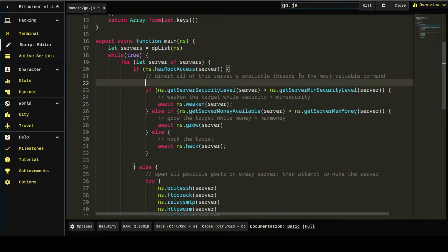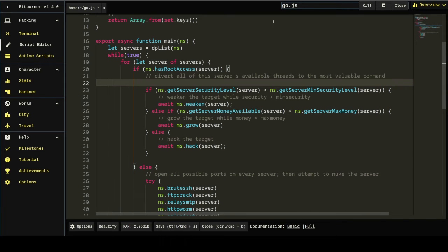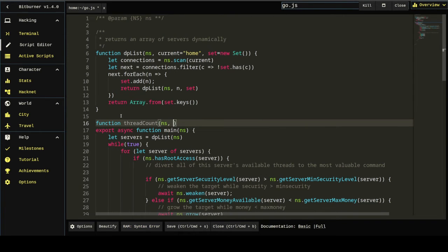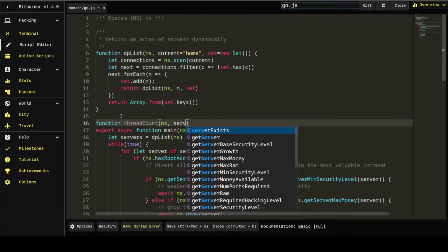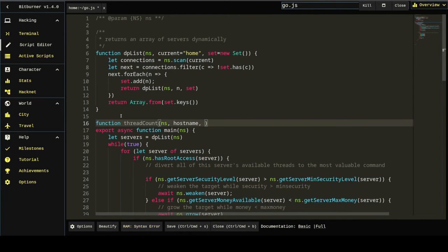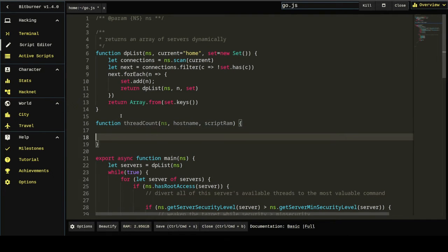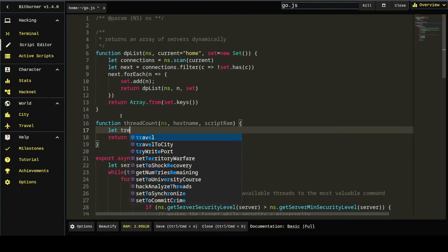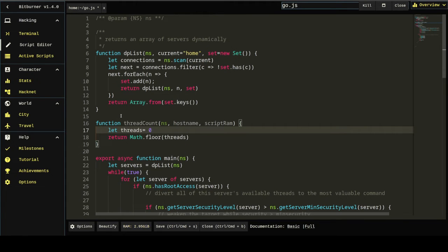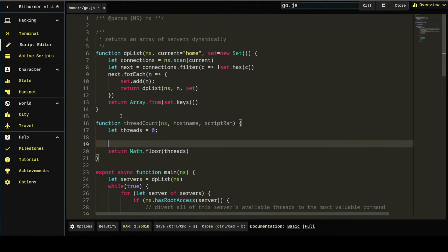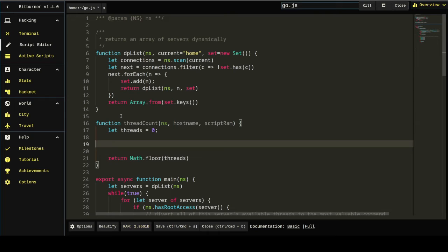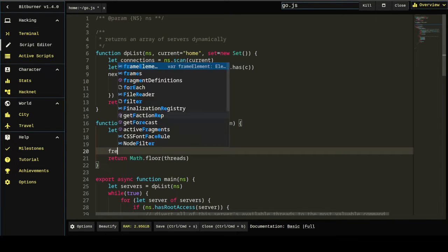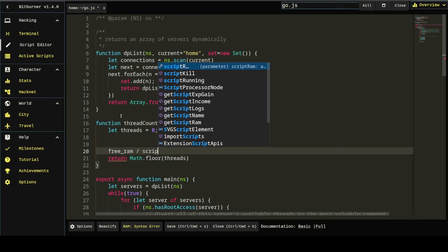How would we do that? Well, first we got to know how many threads are available on the server, which is going to be a function. Function thread count. And the things we'll need to pass into thread count are the server host name. Let's call that host name and the script ram. Then we're going to return from this function, a variable called threads. Right? Now, somehow we've got to convert host name and script ram into a number of threads that represents the server's total capacity.